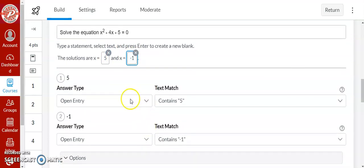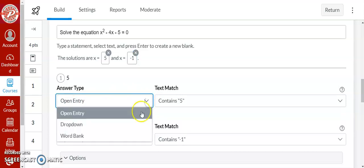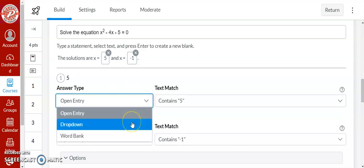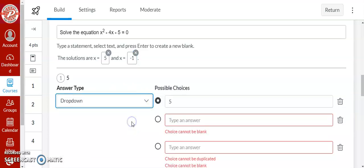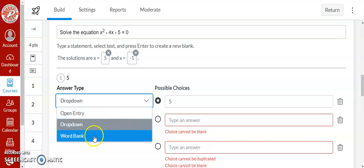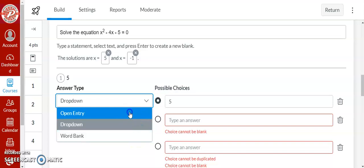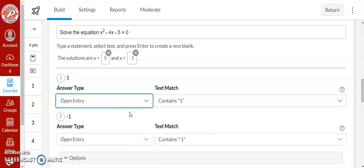Here you have multiple options. So you can leave it open entry so the students can type in anything they want. You can create a drop-down where you'll create multiple options for them to have and they'll drop down and pick the correct option. And same idea with word bank. They'll have a word bank that they can choose different options from.